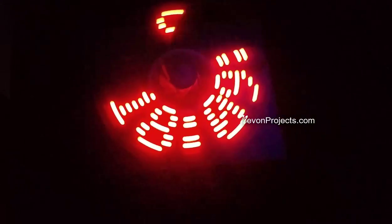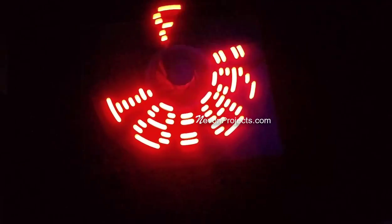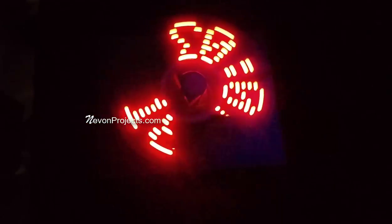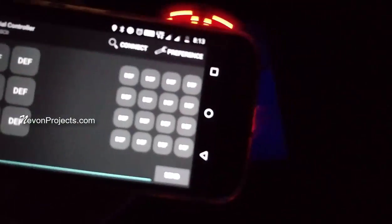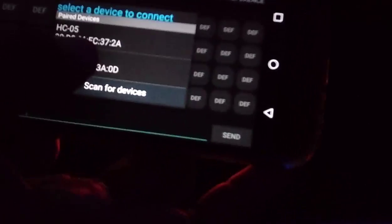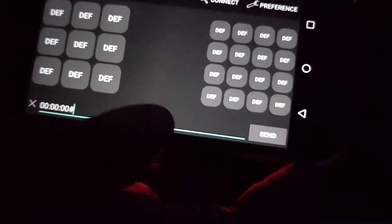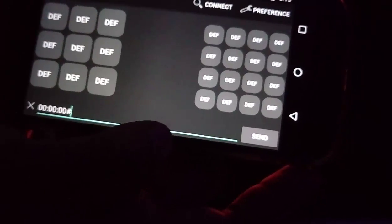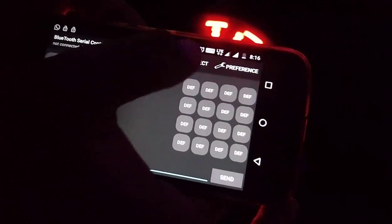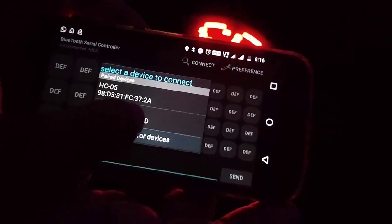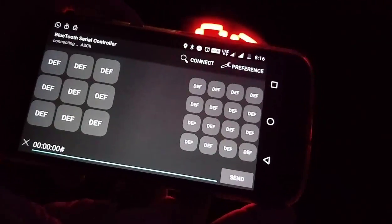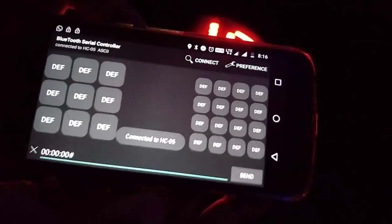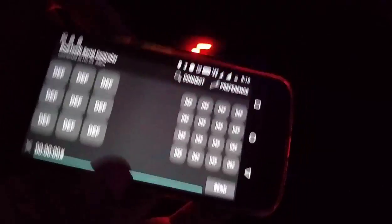Now let us input the current time through this Android app we can connect it to the Bluetooth device on the project. Now the mobile device is connected to the system.